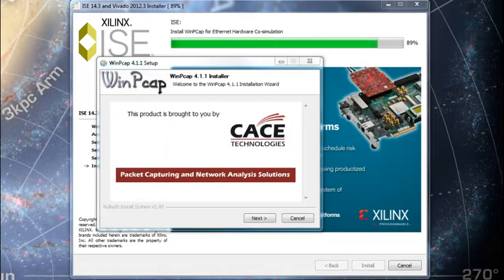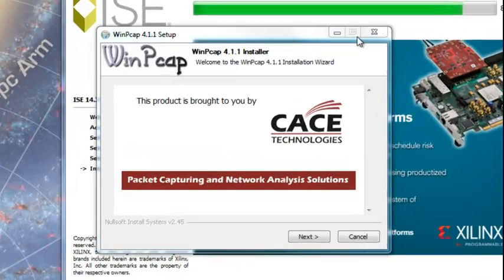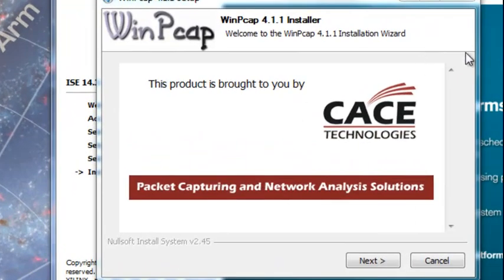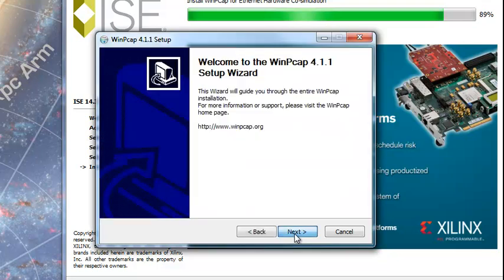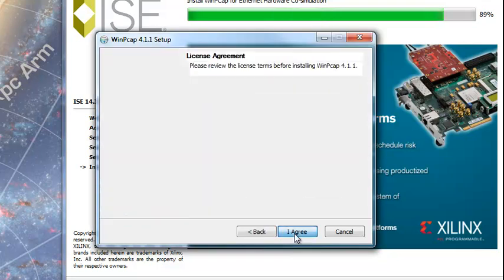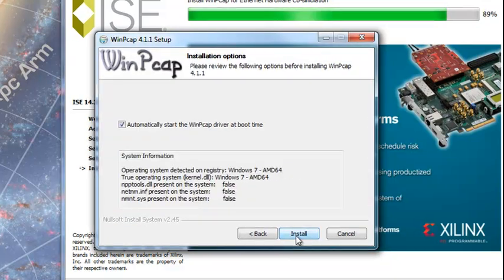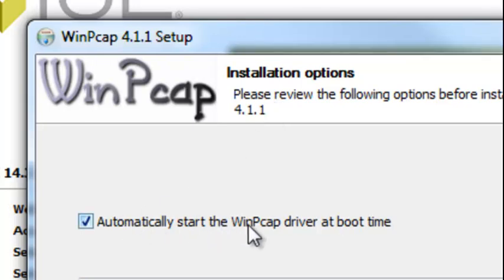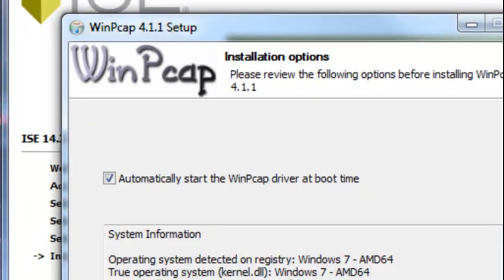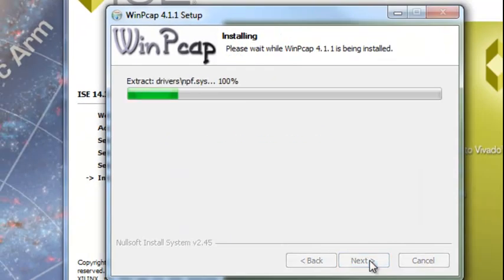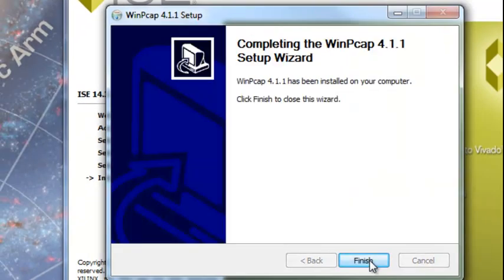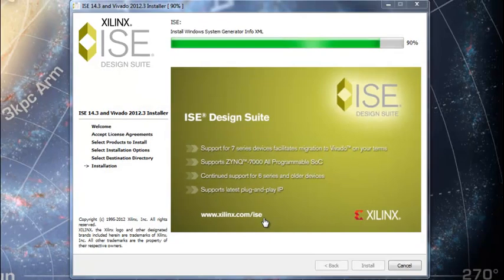After 43 minutes, this window popped up. It's at 89%. I'm clicking next. Next. I agree. I don't know what WinPCAP is. Automatically start the WinPCAP driver boot time. Finish.